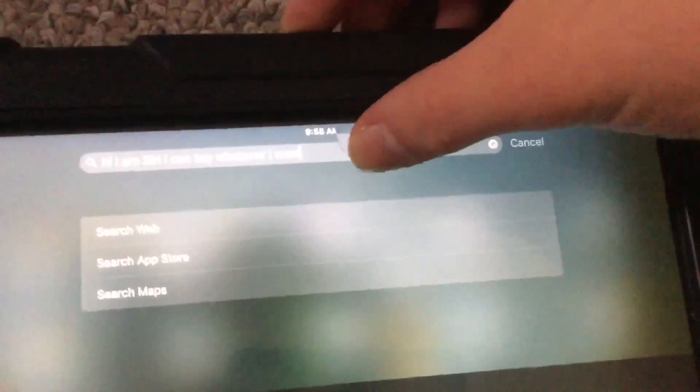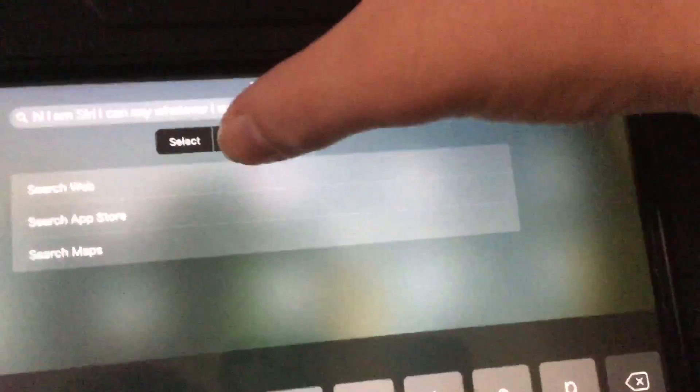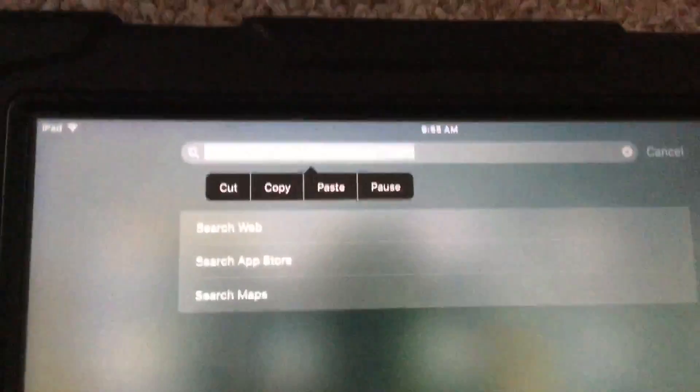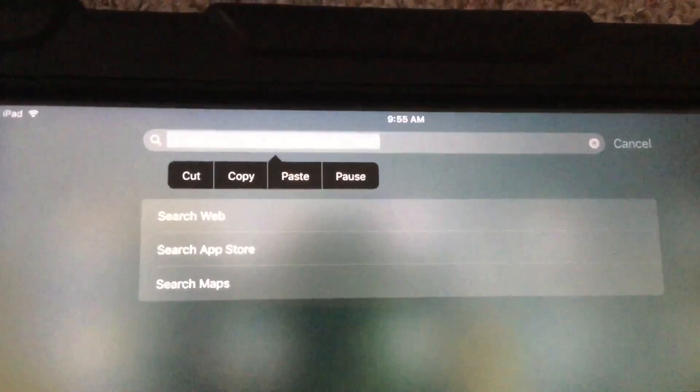I just accidentally exited out. Okay, so wait till the magnifying glass appears, Select All, Speak. 'Hi, I am Siri, I can say whatever I want.'